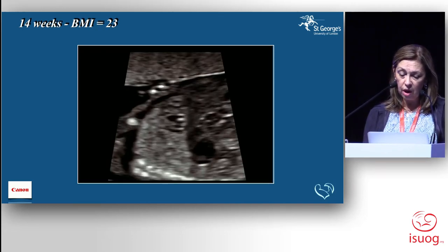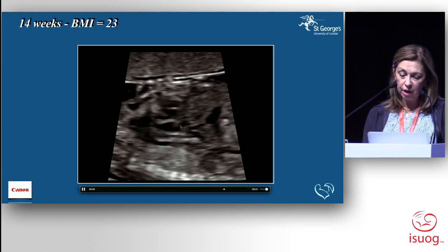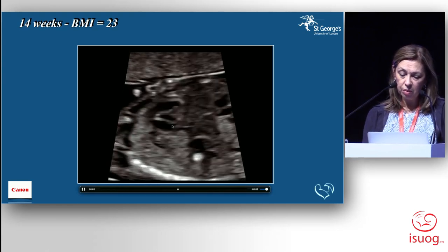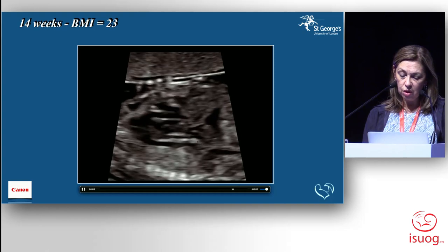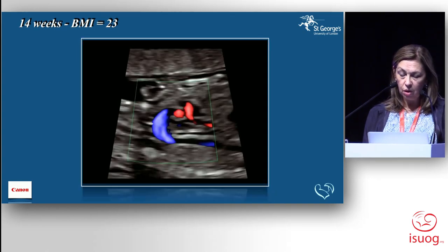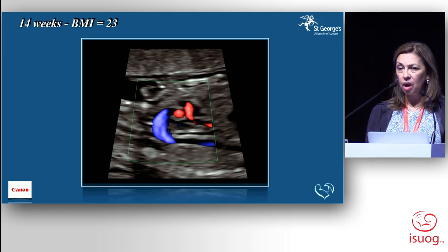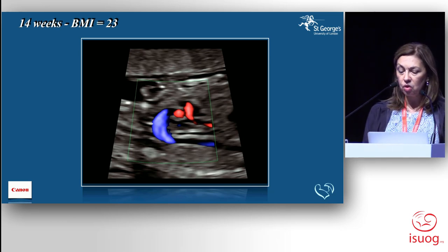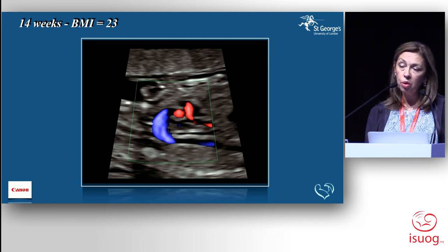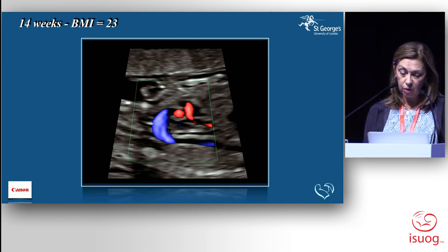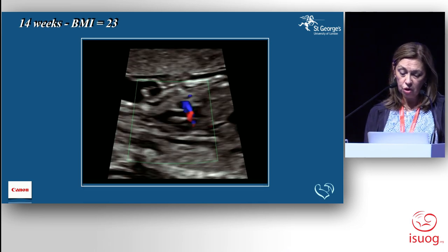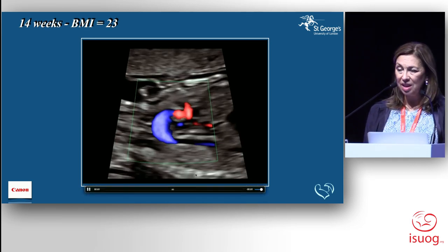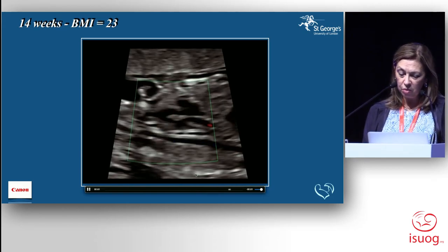We start with the situs and come up to a four-chamber view and the left ventricular outflow tract. If you're used to looking at this very often, you can see the details very quickly. In a very quick sweep, you can see all structures are there and the connections are normal. Without color on a sagittal view, you see the diaphragm, the stomach, a short-axis view showing the papillary muscle, the mitral valve, the aortic arch, good contractility, two ventricles.